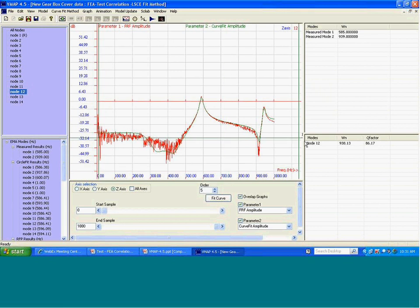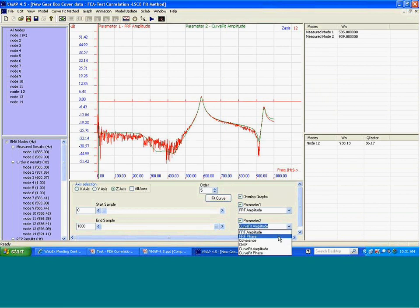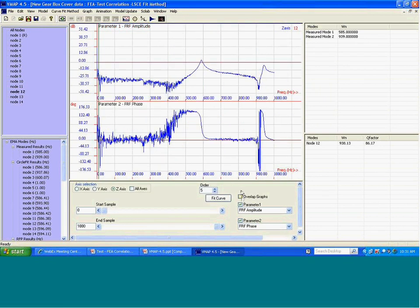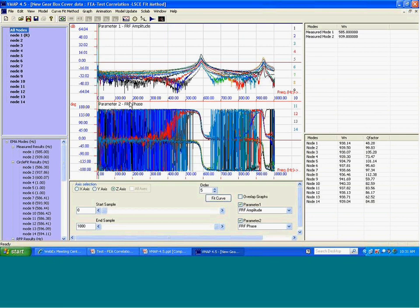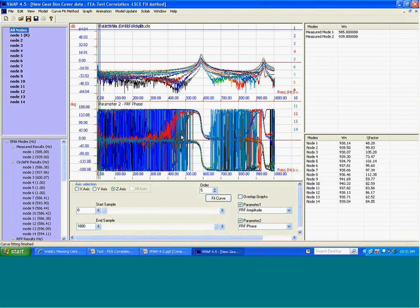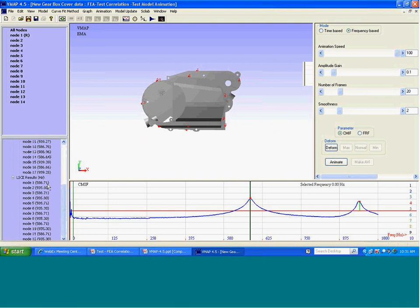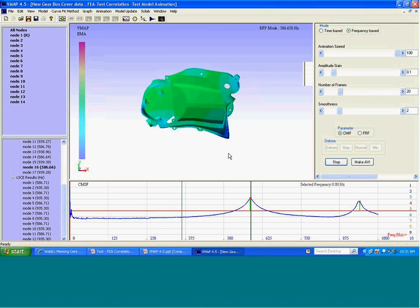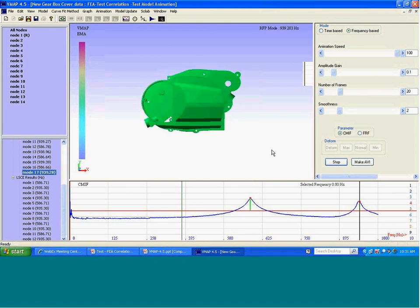This is for one of the nodes and similarly for other nodes. We showed you single degree of freedom and multi degree of freedom curve-fitting. Now we want to look at mode shapes derived from just test data analysis. This is the first resonant frequency at 580 Hz and the second resonant frequency at 939.28 Hz.